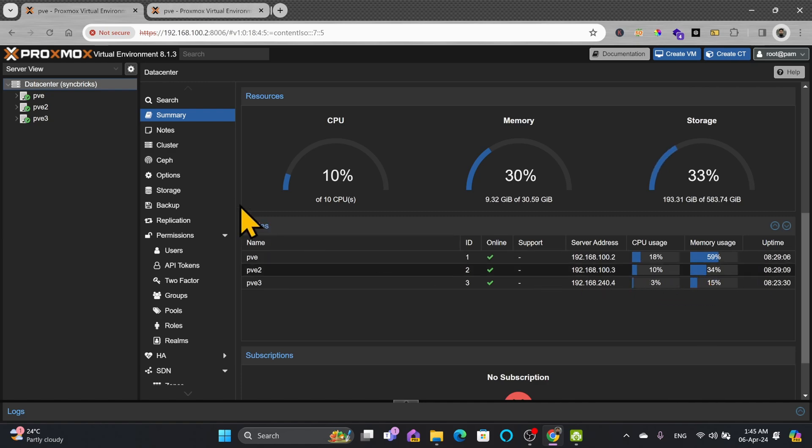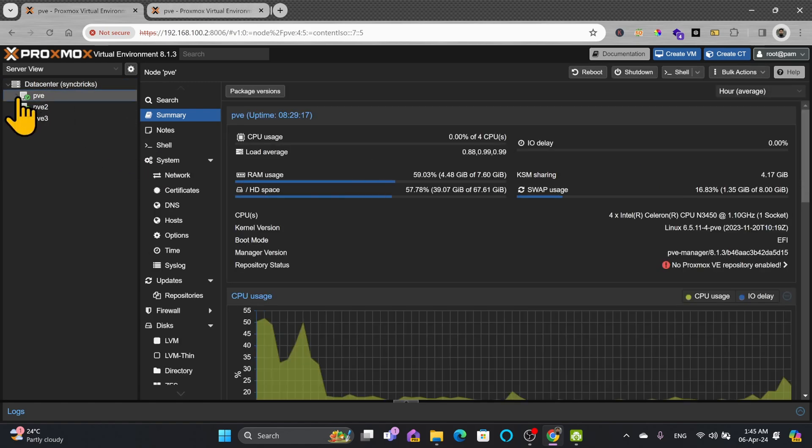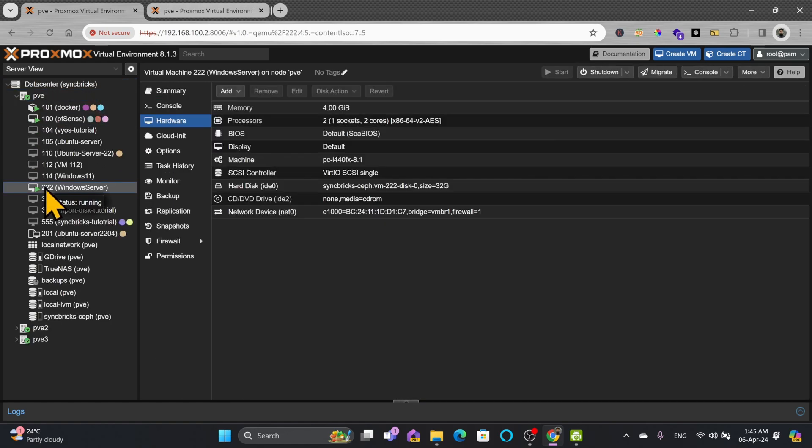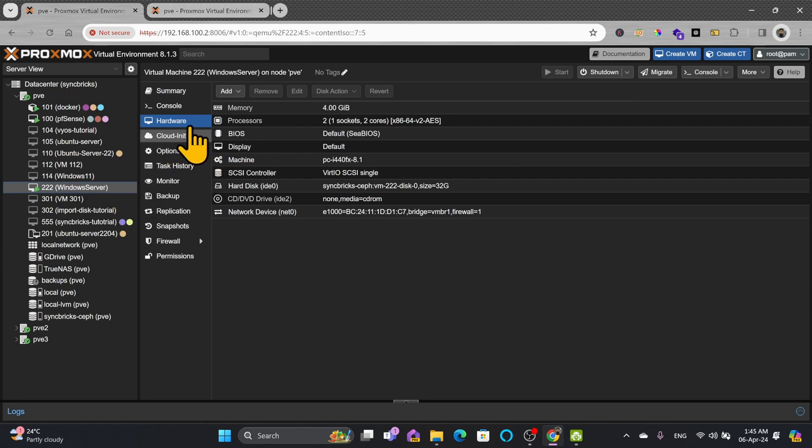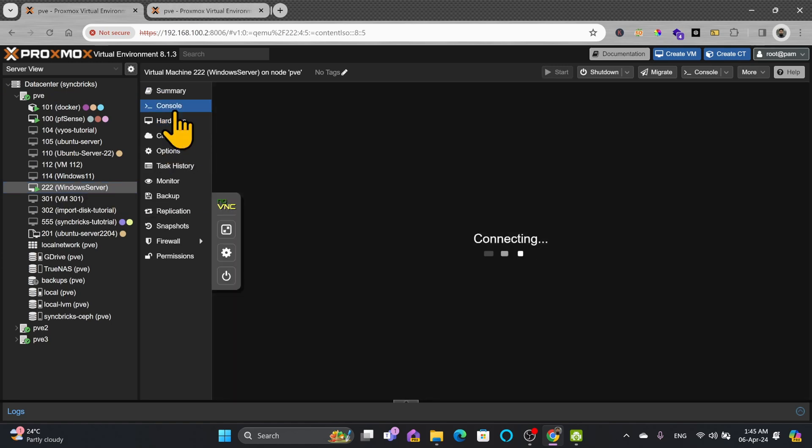So what I'll do here, I'll simply go to pve, click on server 222 and at the same time I can see the console here also.